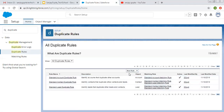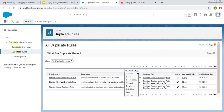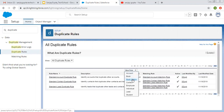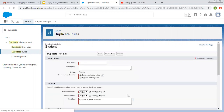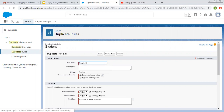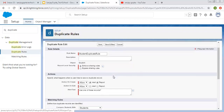If you want to create a new rule, you need to select a particular object. I am selecting the Student object. The rule name is Student Duplicate Rule. If you want to specify any description, you can write it here.